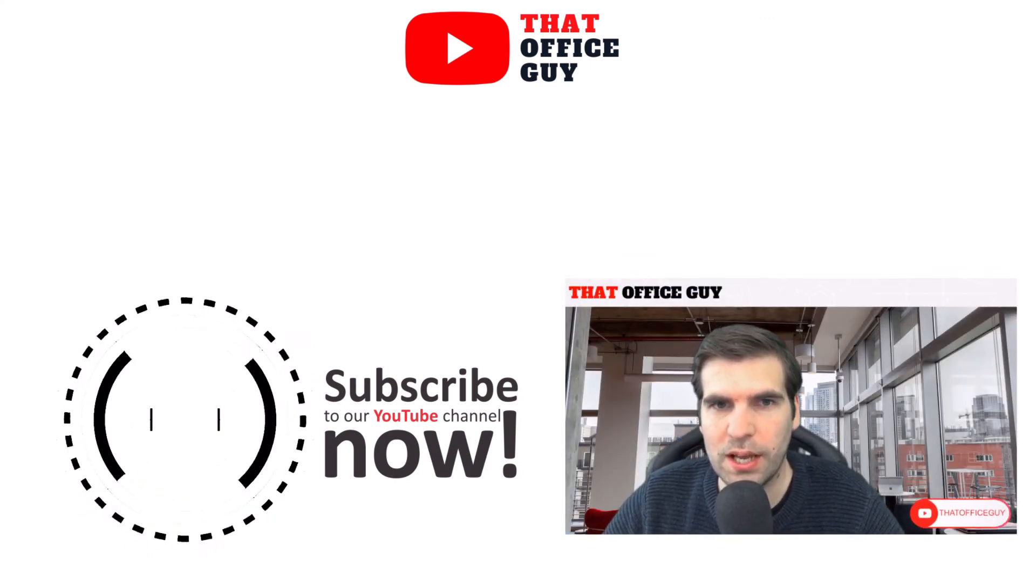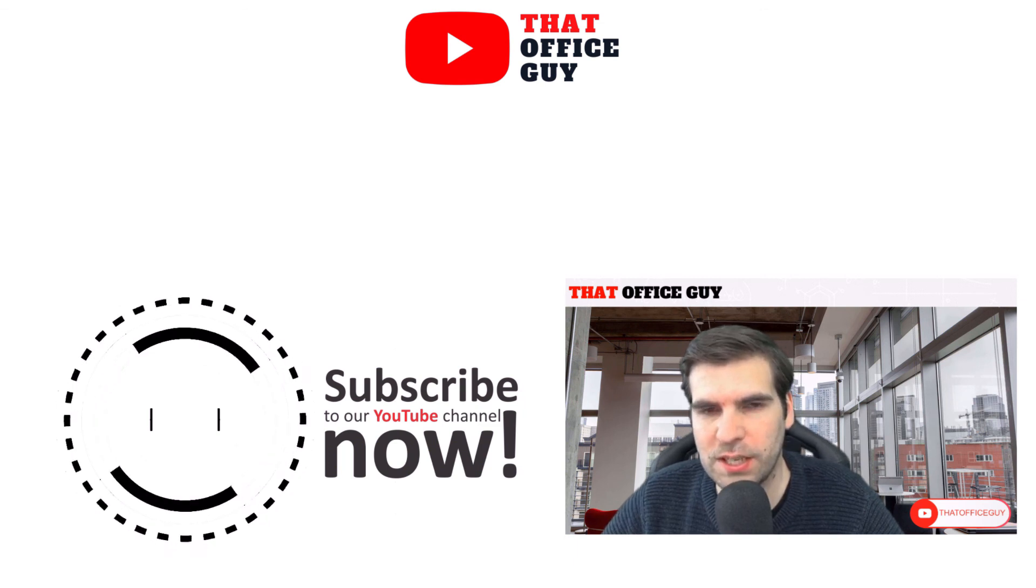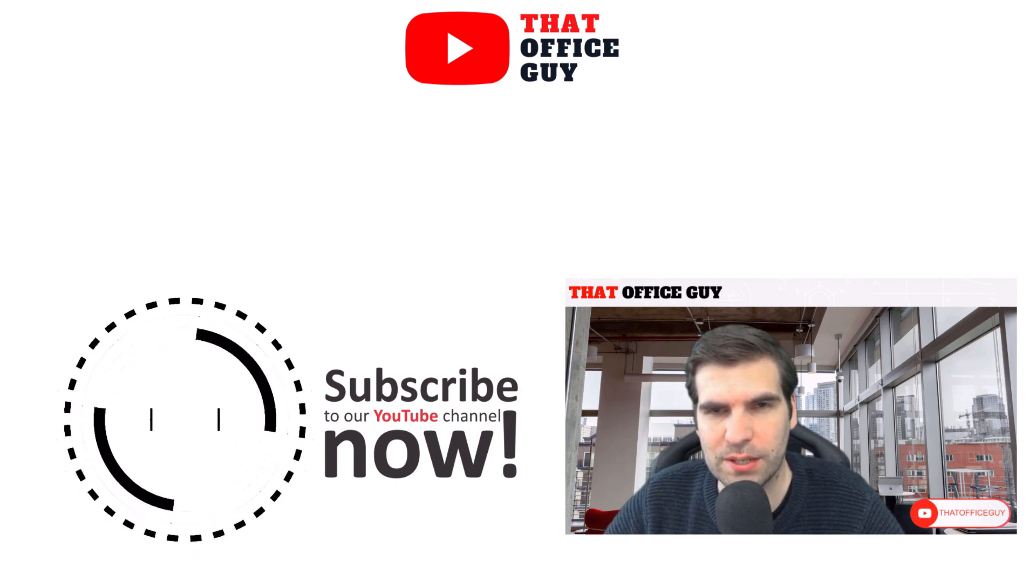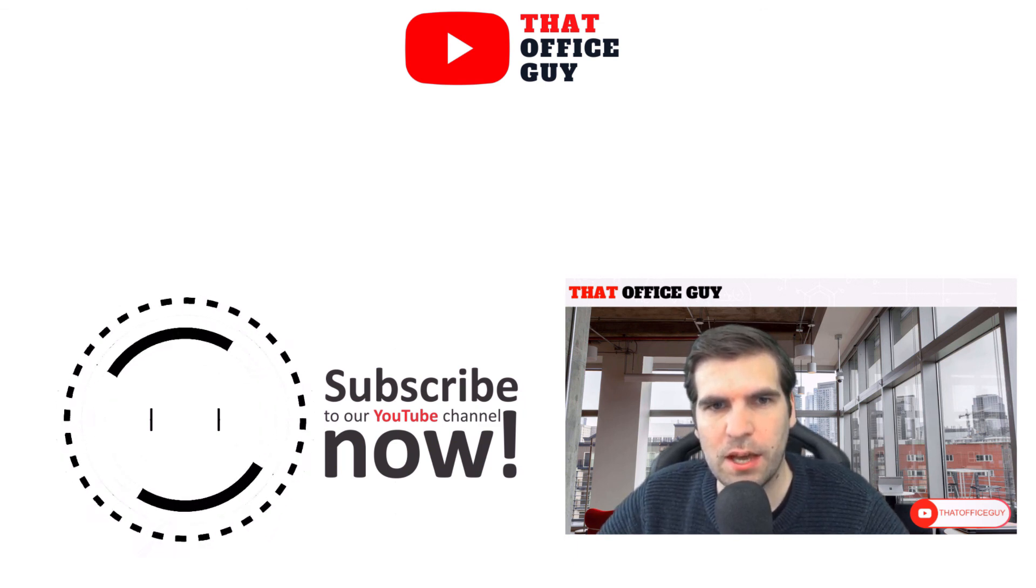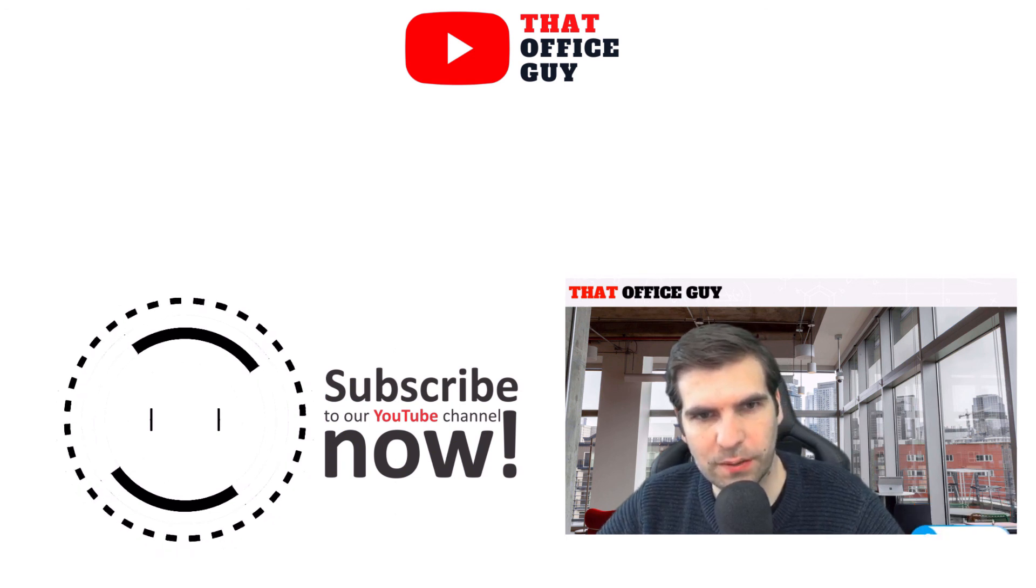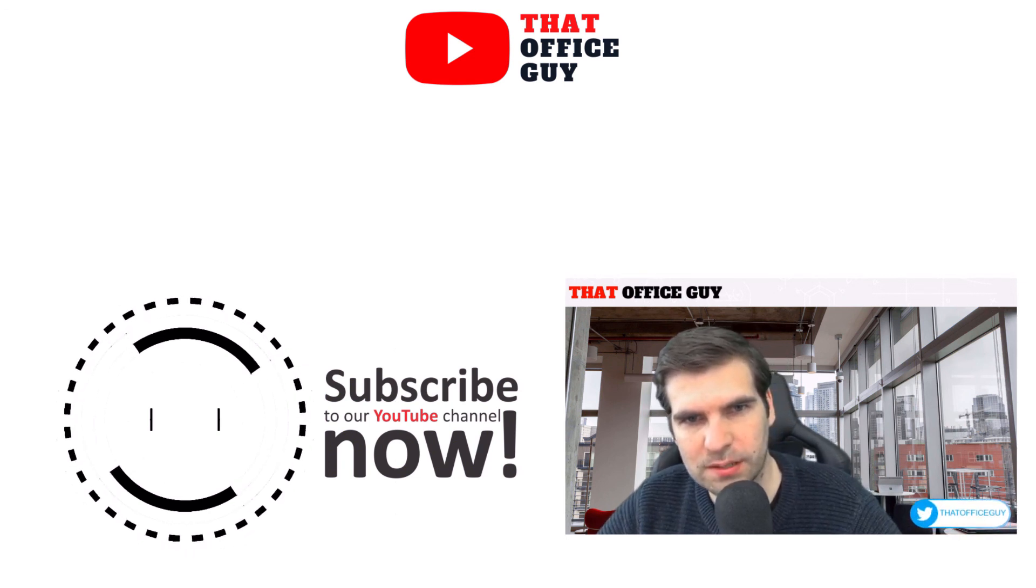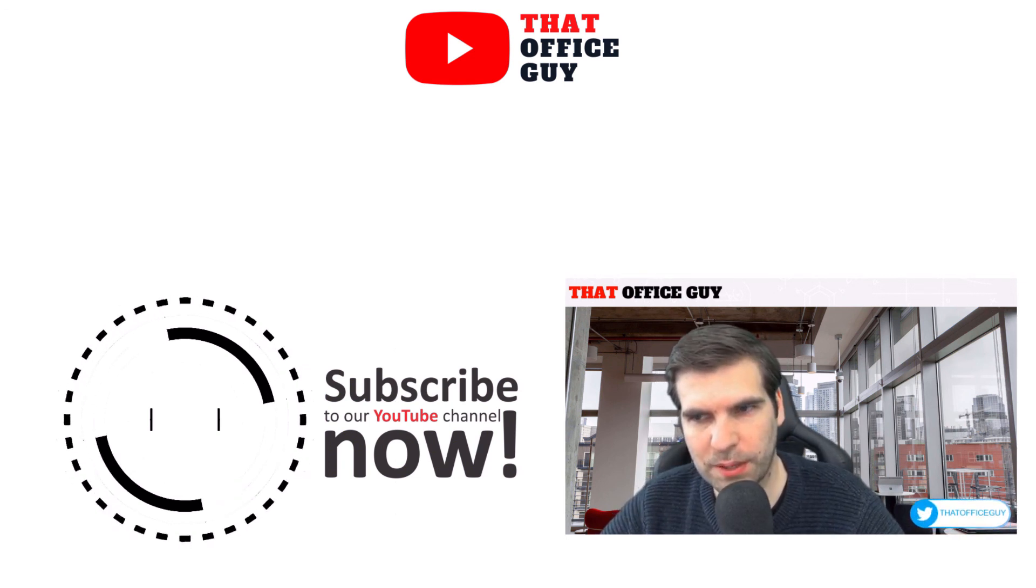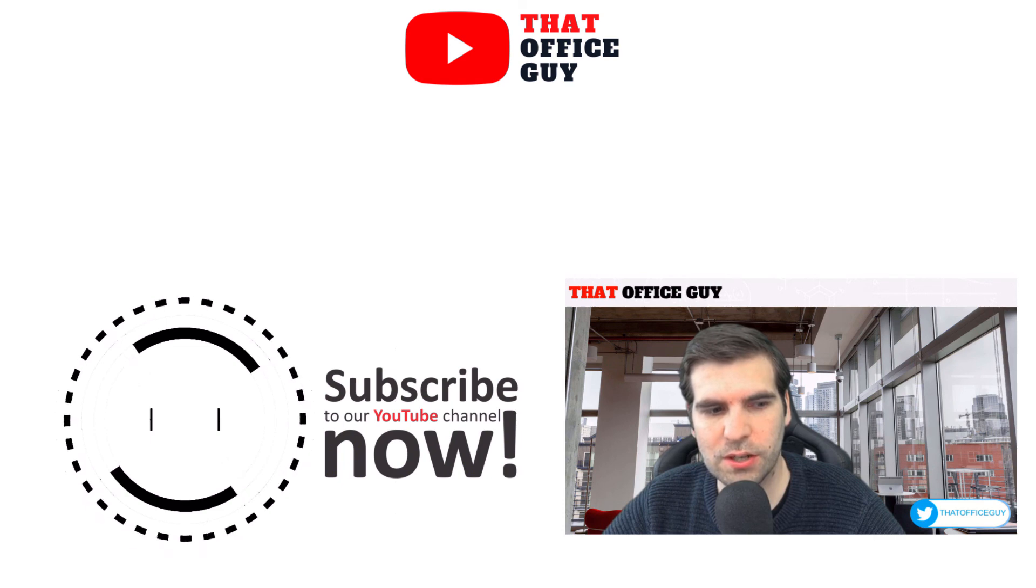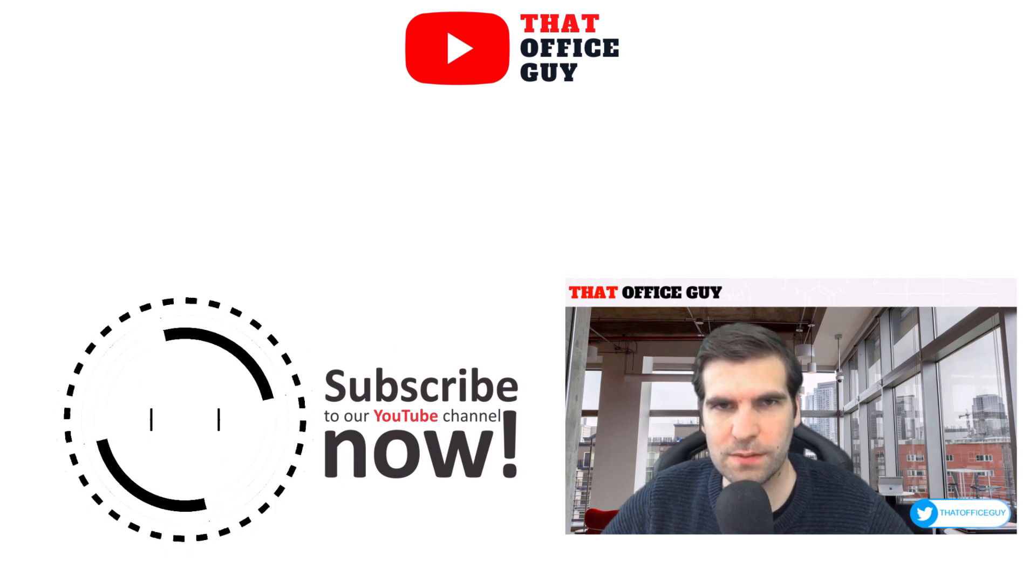If you did find this useful, please do click on the like button, hit subscribe, and tap that bell. It means a lot to the channel and I will catch you guys in the next video.